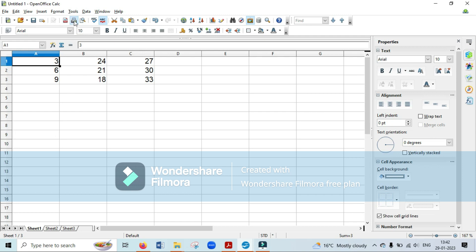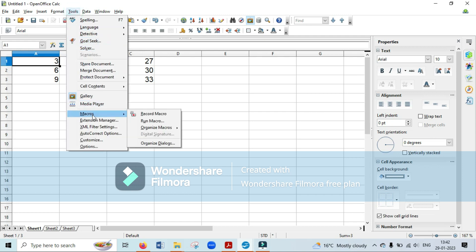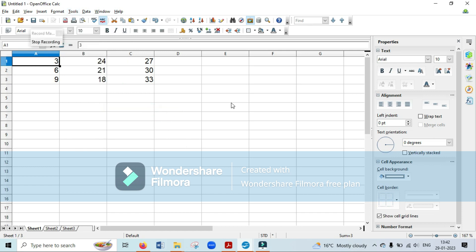Now go to the Tools option — there you will find Macros, and the very first option is Record Macro. Click on Record Macro and the macro dialog box will open up. You can see a small window on screen showing you the Stop Recording button, which means your recording has started.